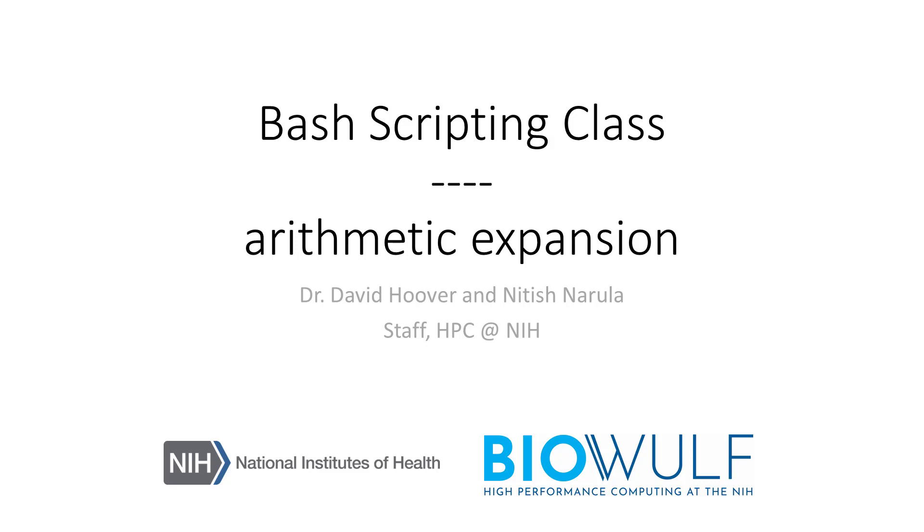Welcome to the BioWolf bash scripting class. In this section we will go over arithmetic expansion in the bash shell.